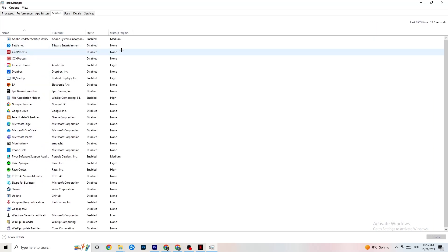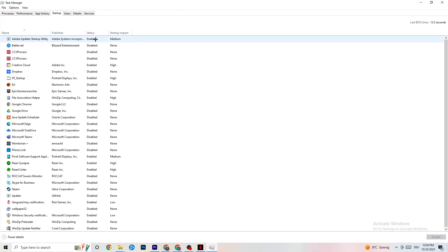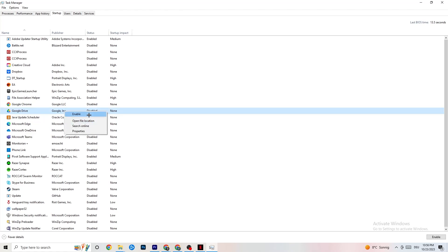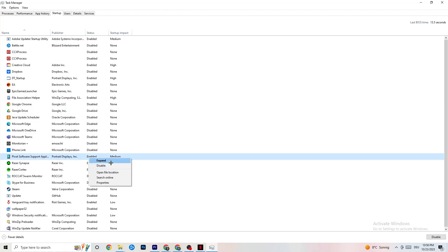Go to the Startup tab in Task Manager. When your PC starts, many apps launch automatically and run in the background, consuming resources. Right-click every app you don't want running in the background and click Disable. Do this for every unnecessary startup app to reduce CPU and GPU usage, then close Task Manager.